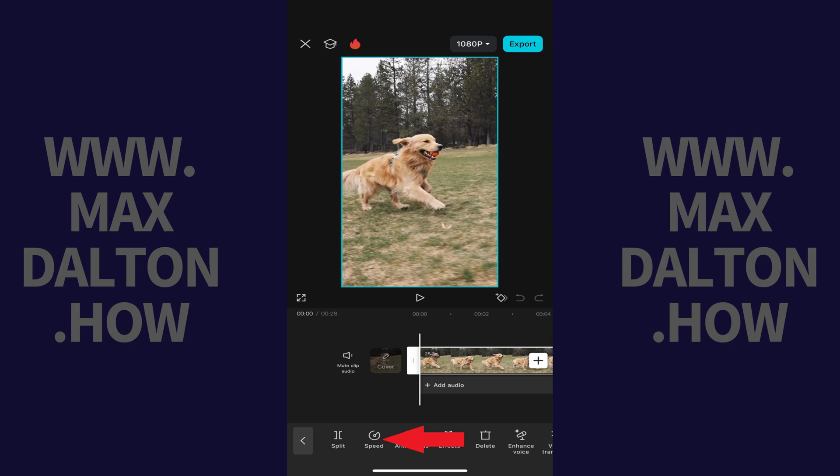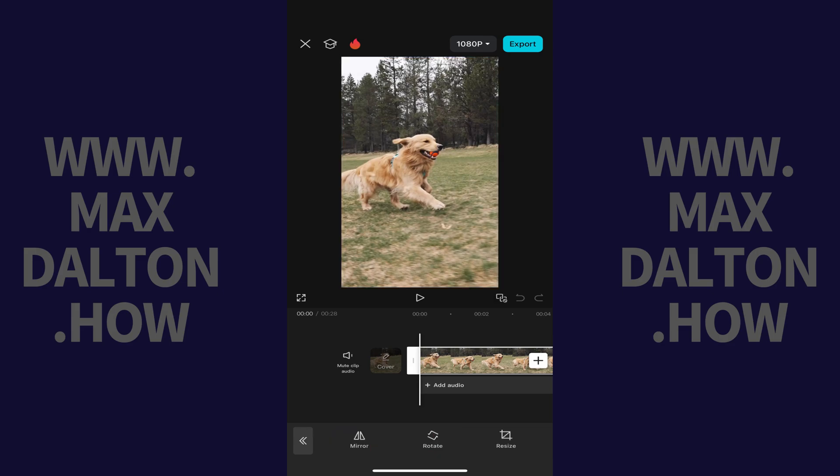Step 3: Swipe from right to left across this menu until you find Transform, and then tap Transform. Transform options are displayed.